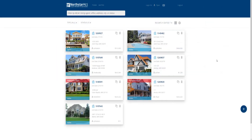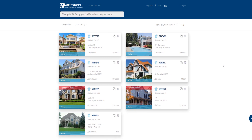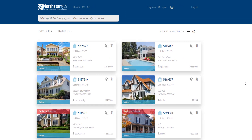AdEdit automatically displays your results in a grid view with a card for each listing. At a glance, each card shows the primary photo, MLS number, address, list date, list agent ID, and the list price. A banner at the bottom of the photo shows the status.